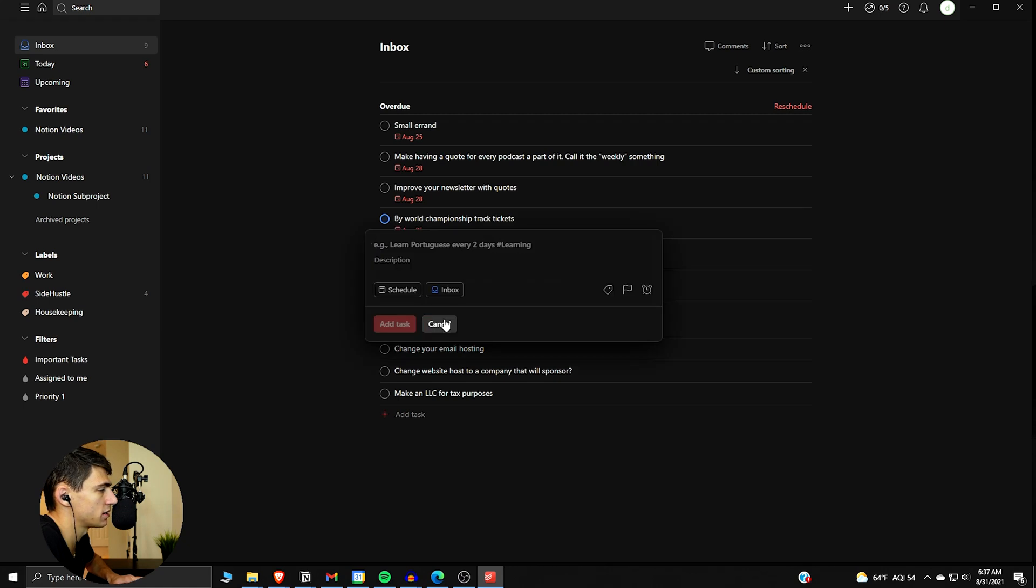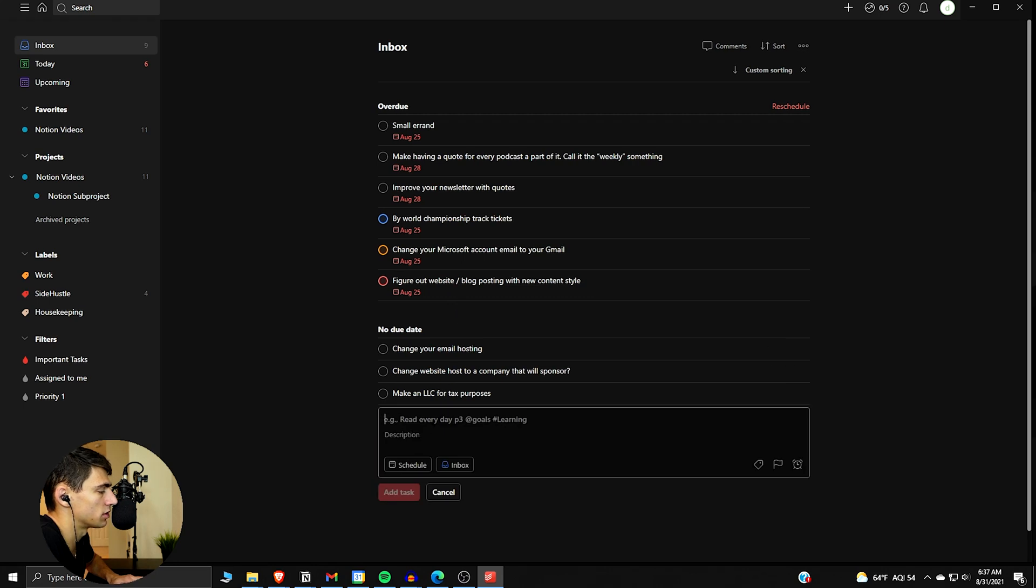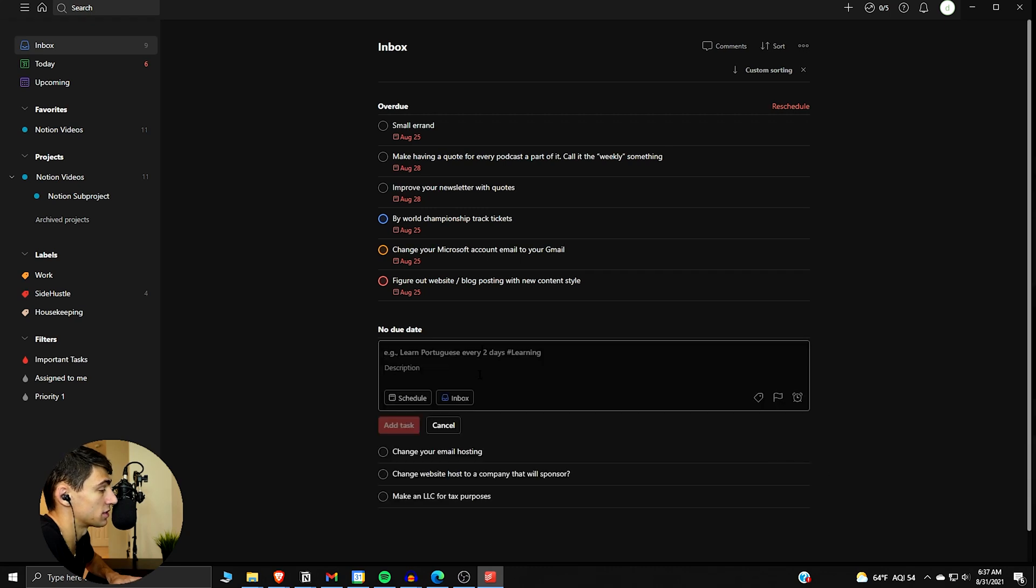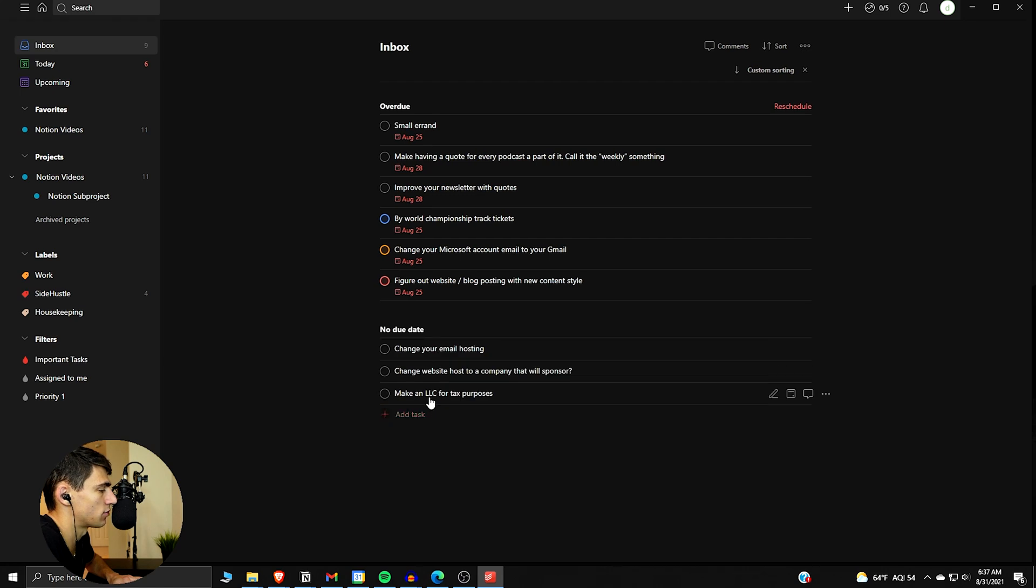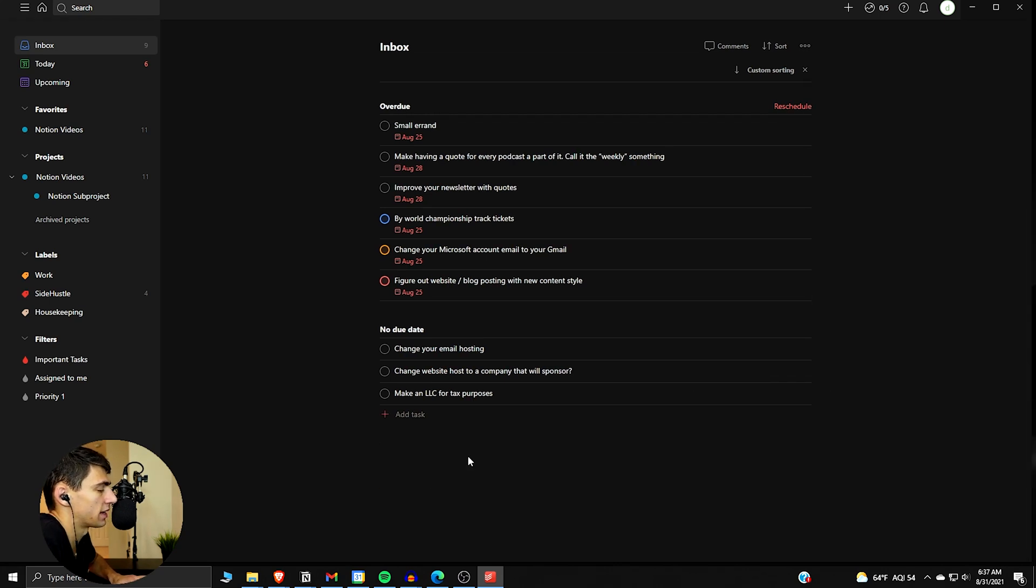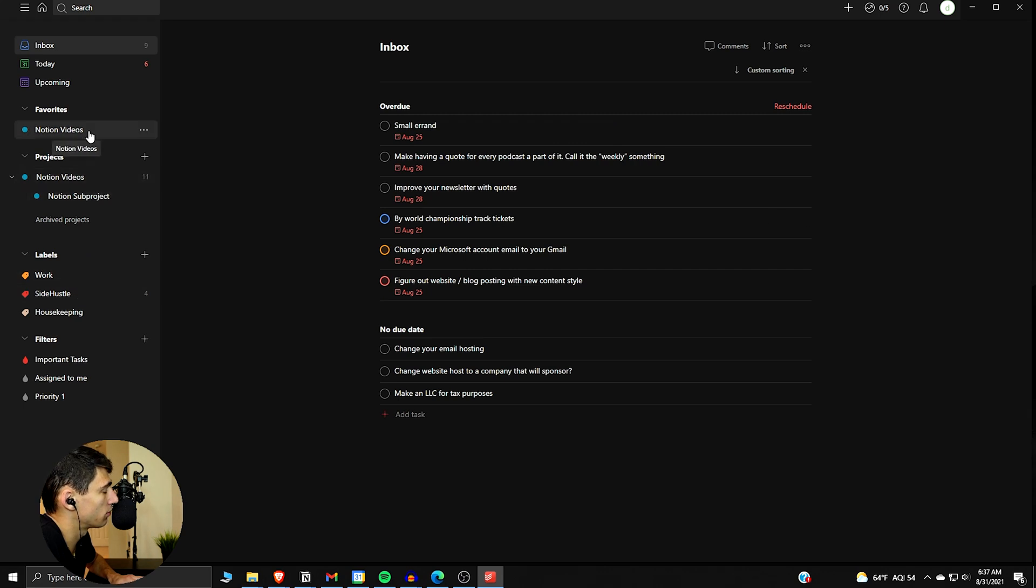If we press A when we're in a list, it'll add a task to the bottom of the list. If we do Shift A, it'll go to the top of the list. It's a nice little trick to format how you want without having to drag and stuff. If we press S, we can add a section here, which doesn't really work in the inbox view, but it works in projects that you have.